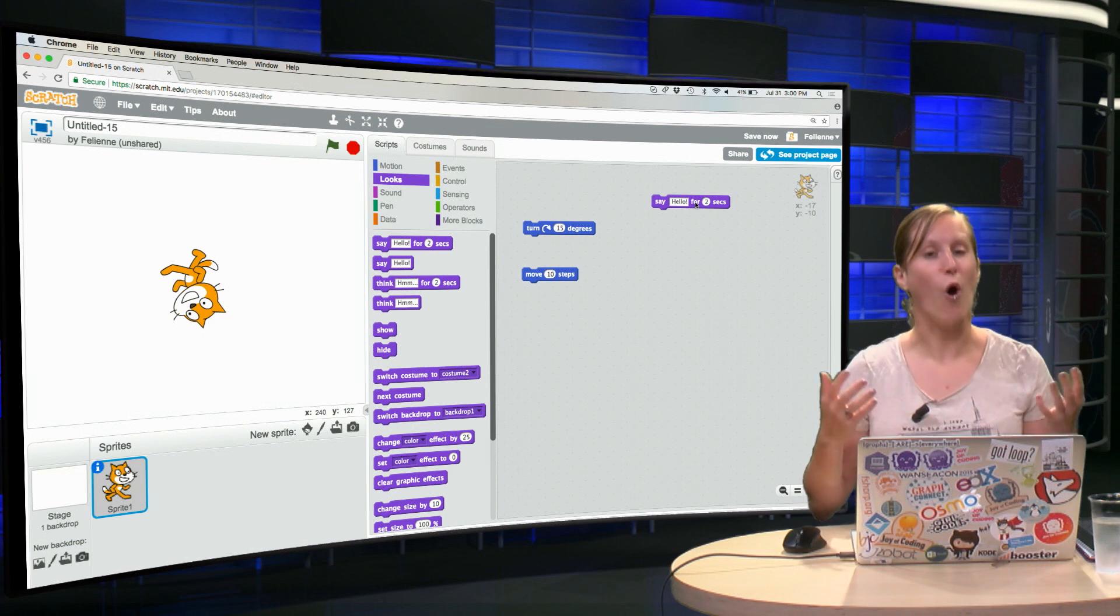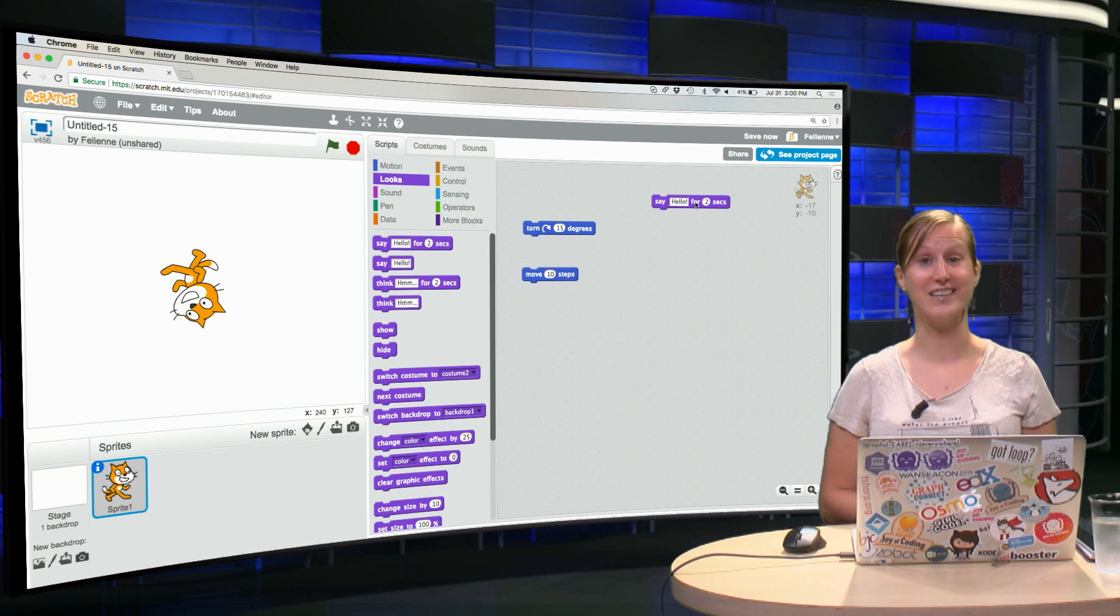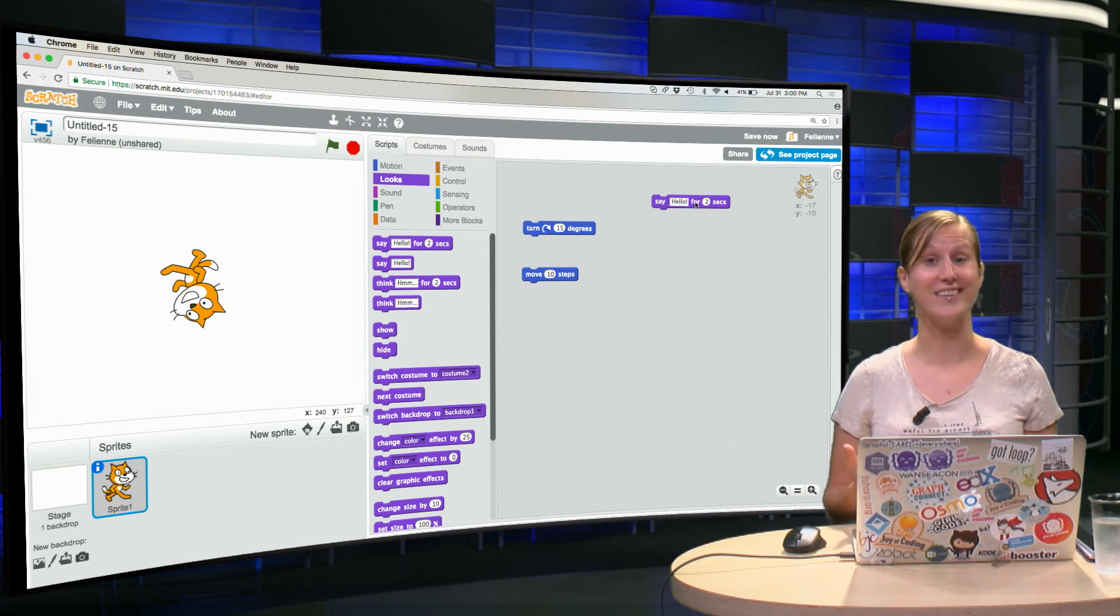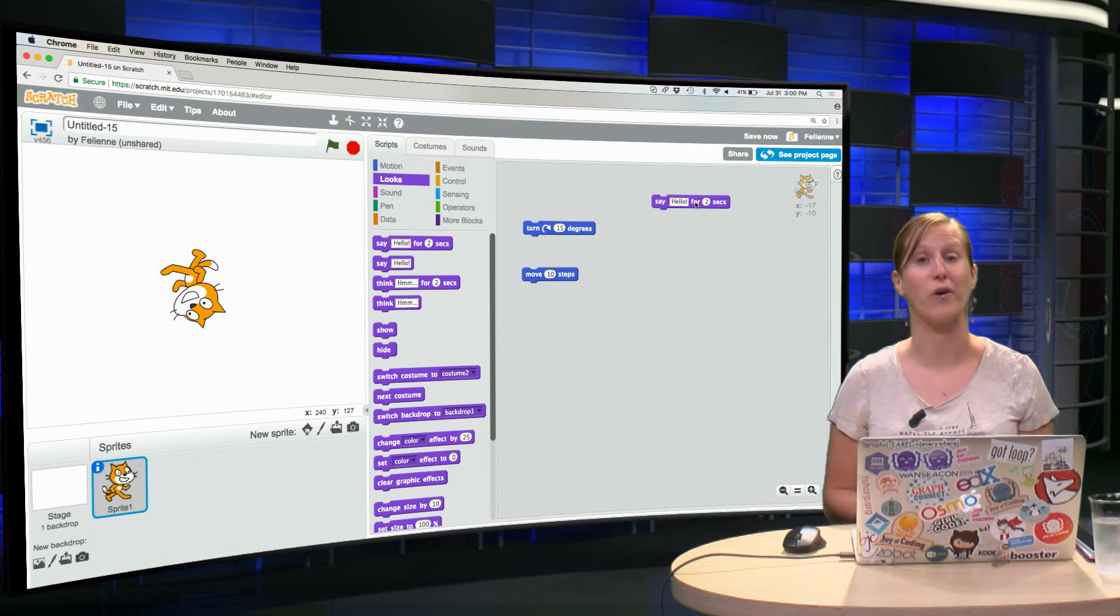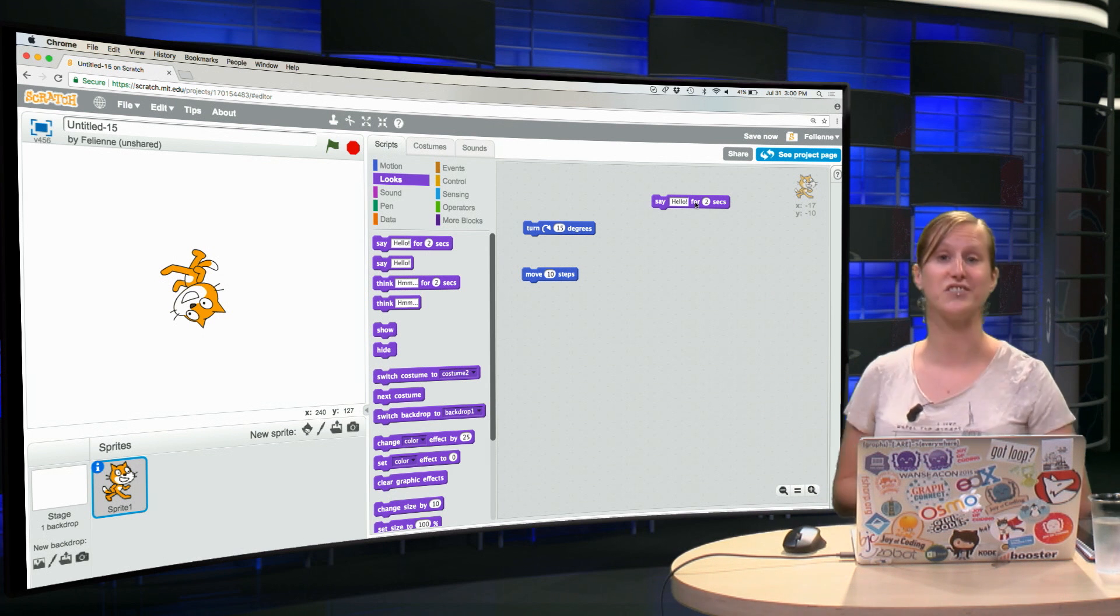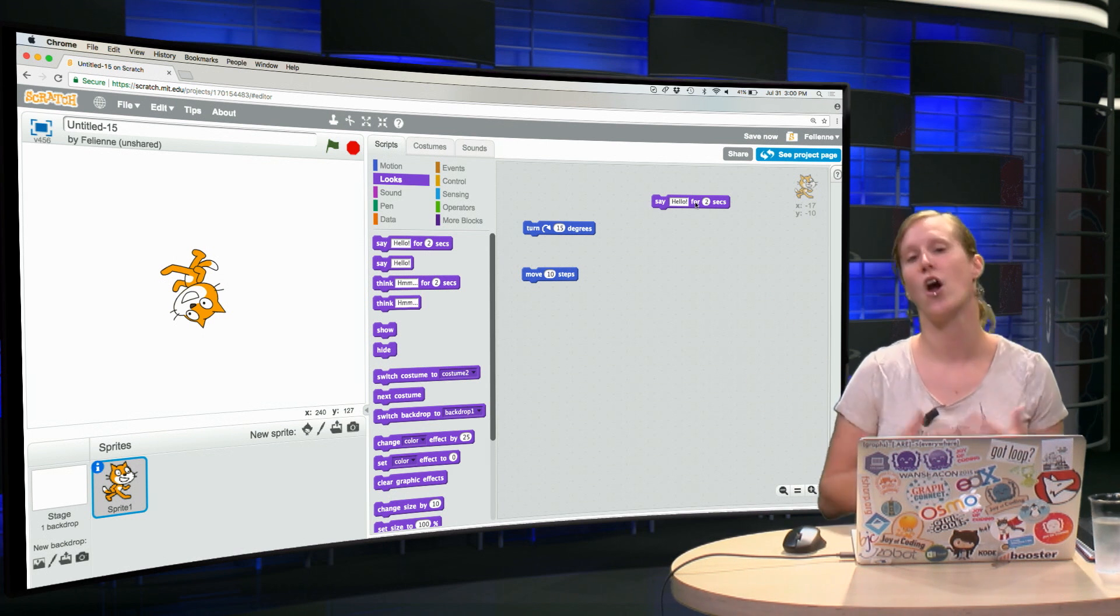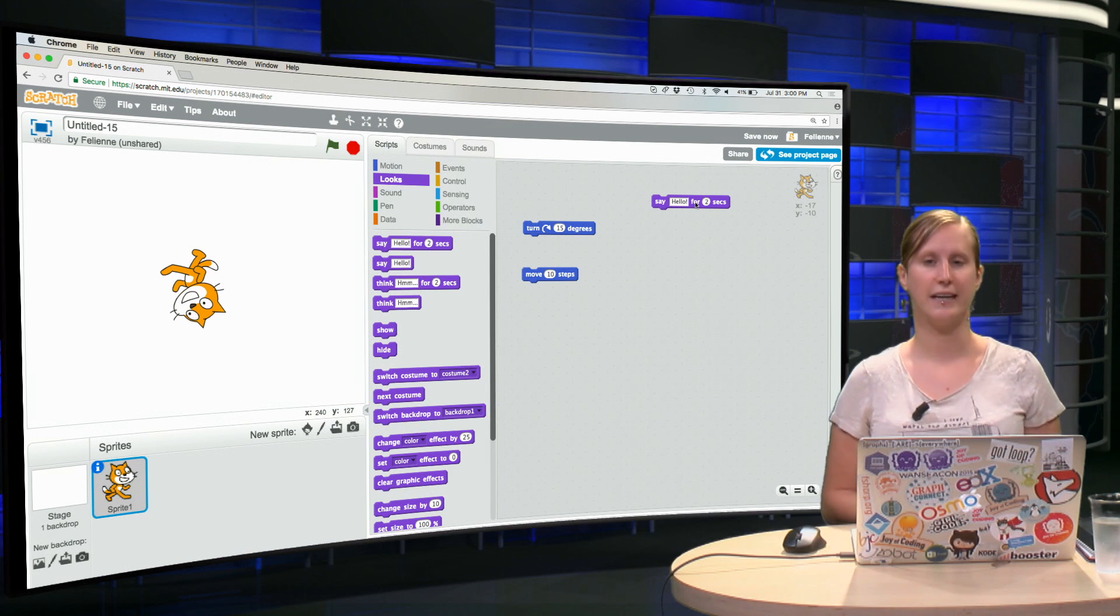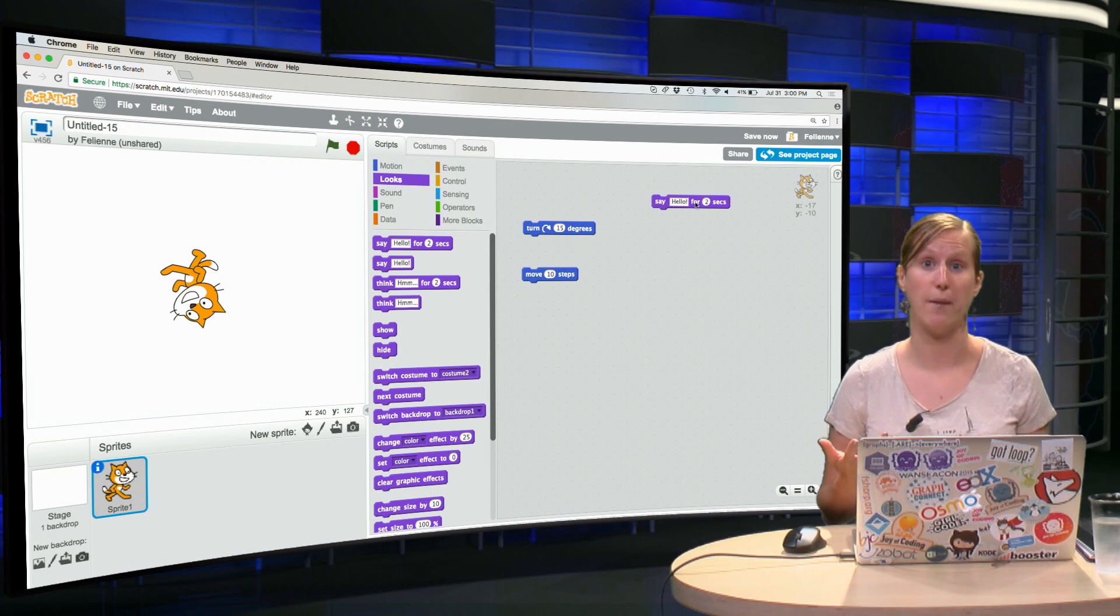And my first homework to you for this course is go to Scratch, click create and just explore. Click a few of the blocks and see what happens. As you can see the blocks are just written in simple English, so you can click them and see what happens.